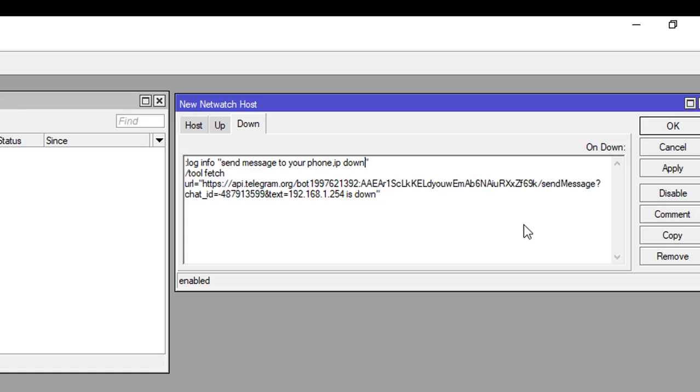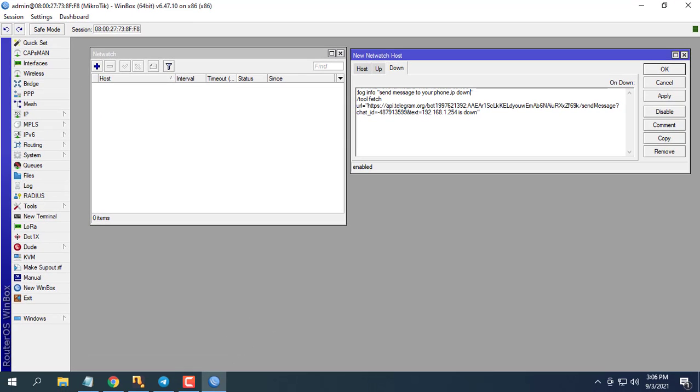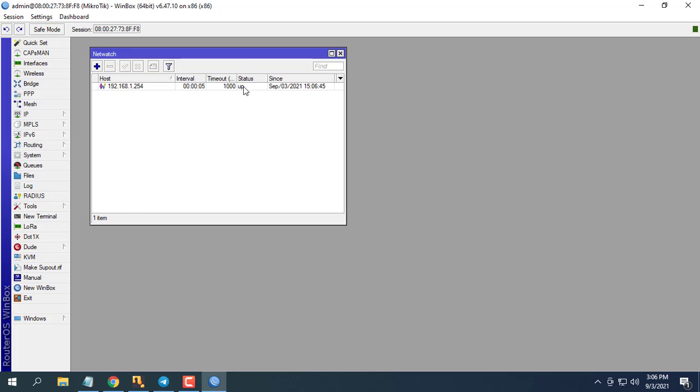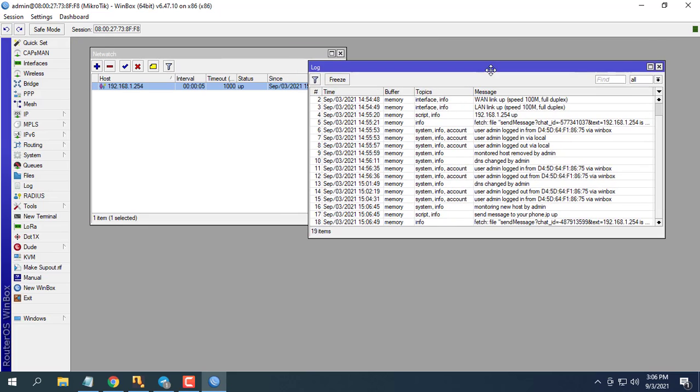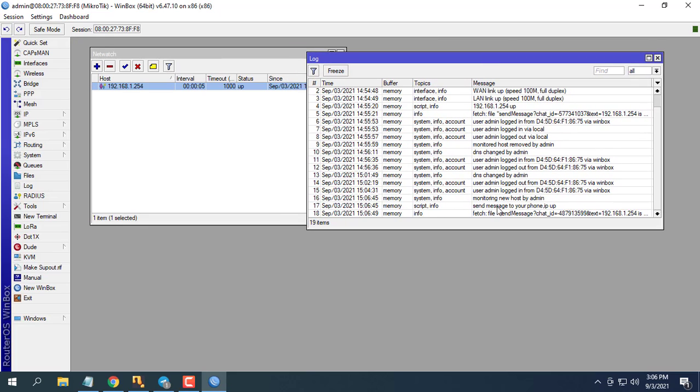The configuration is done complete. We will see the results every time the server changes from up to down state or vice versa it sends a notification to your phone.